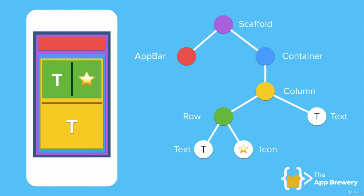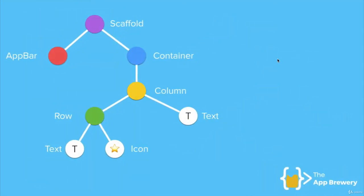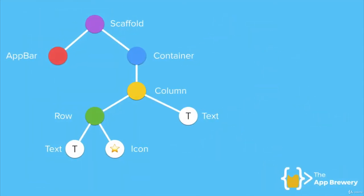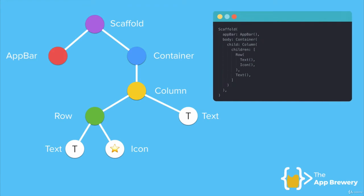And by the end of building our app, we end up with a widget tree like what you see on the right here. Now our widget tree is just a whole bunch of widgets that are nested within each other. And if we were to look at the code for our widget tree, it would look kind of similar, although it would be rotated, I guess. But essentially we would have all of our widgets nested inside each other.